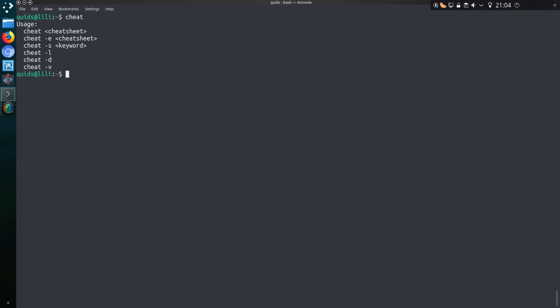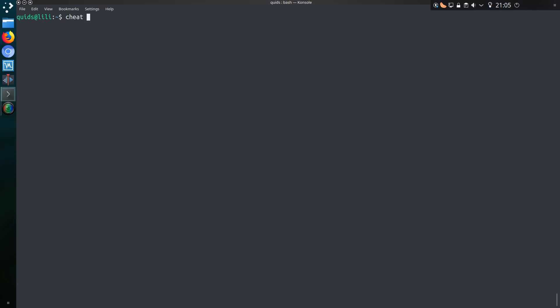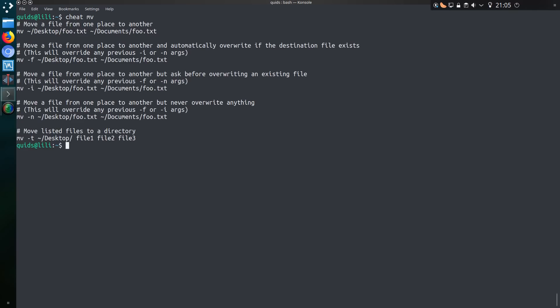So it's cheat and we have a few options. The simple and most common usage is to type a command directly after cheat, so let's try git. Perhaps a bit much to read for the first time around, so let's go for something a little bit more simple, like mv.